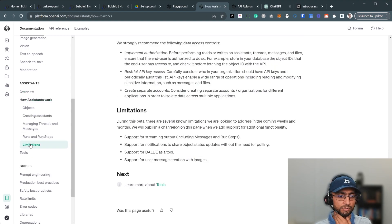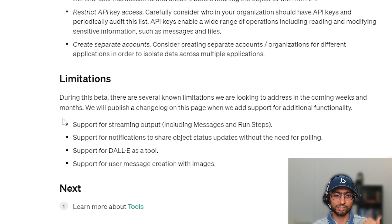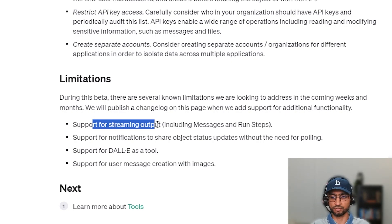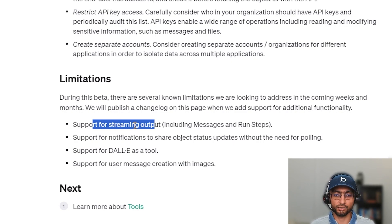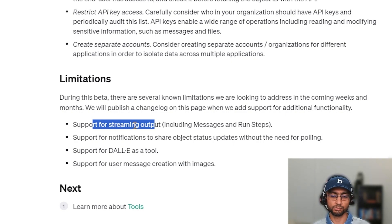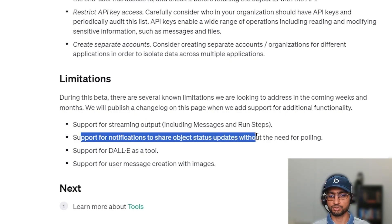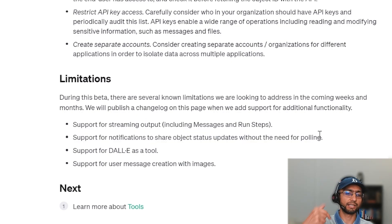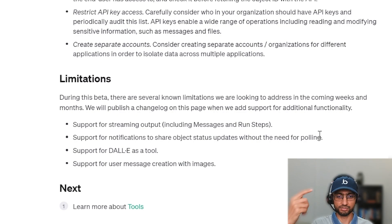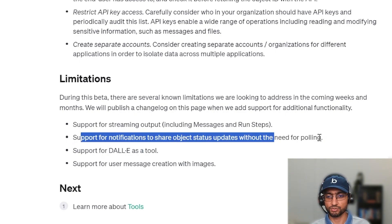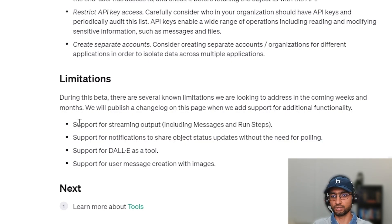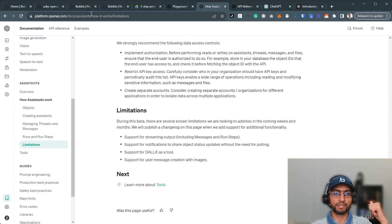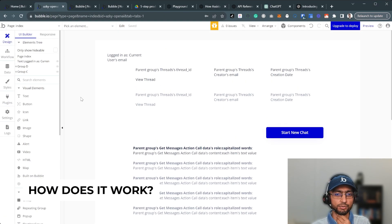As the API rolls out of beta it will improve. One limitation is streaming — it didn't stream, it just output all at once, and streaming in Bubble is hard, so I'll look at that once it's further along. The other limitation is notifications: instead of polling every second asking 'is it done?', proper notifications will make it a much smoother, more ChatGPT-like experience.